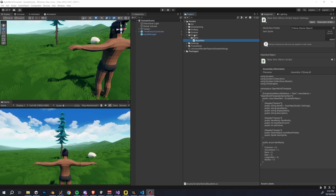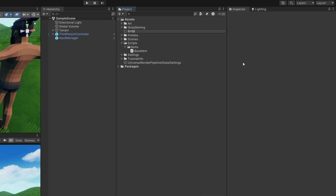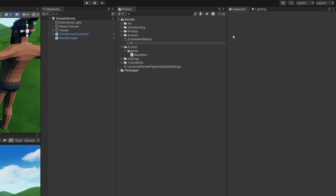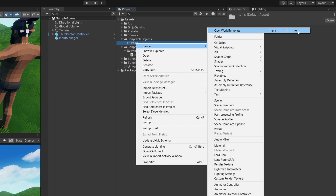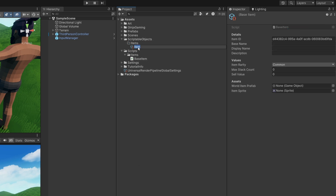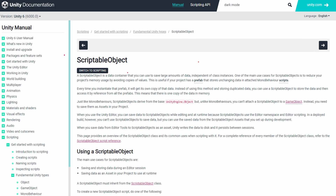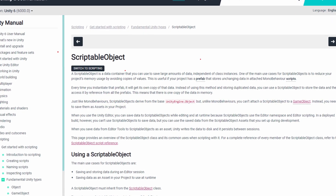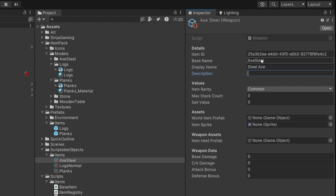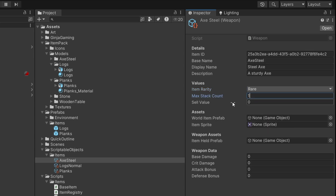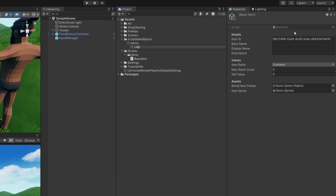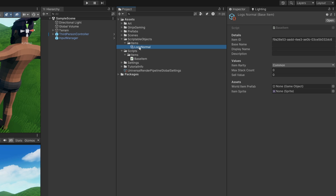Back in Unity, let's make a folder for our ScriptableObjects and a folder inside there for items. We then go to Create > OpenWorldTemplate > Items, click the item, and there you go — you've created your first ScriptableObject. ScriptableObjects are really cool in Unity because they let you edit values in the editor in real time without recompiling your C# assembly. This means we can change these values while the game is running. I'm naming our item 'Logs Normal' and you'll notice the item ID has been automatically initialized.